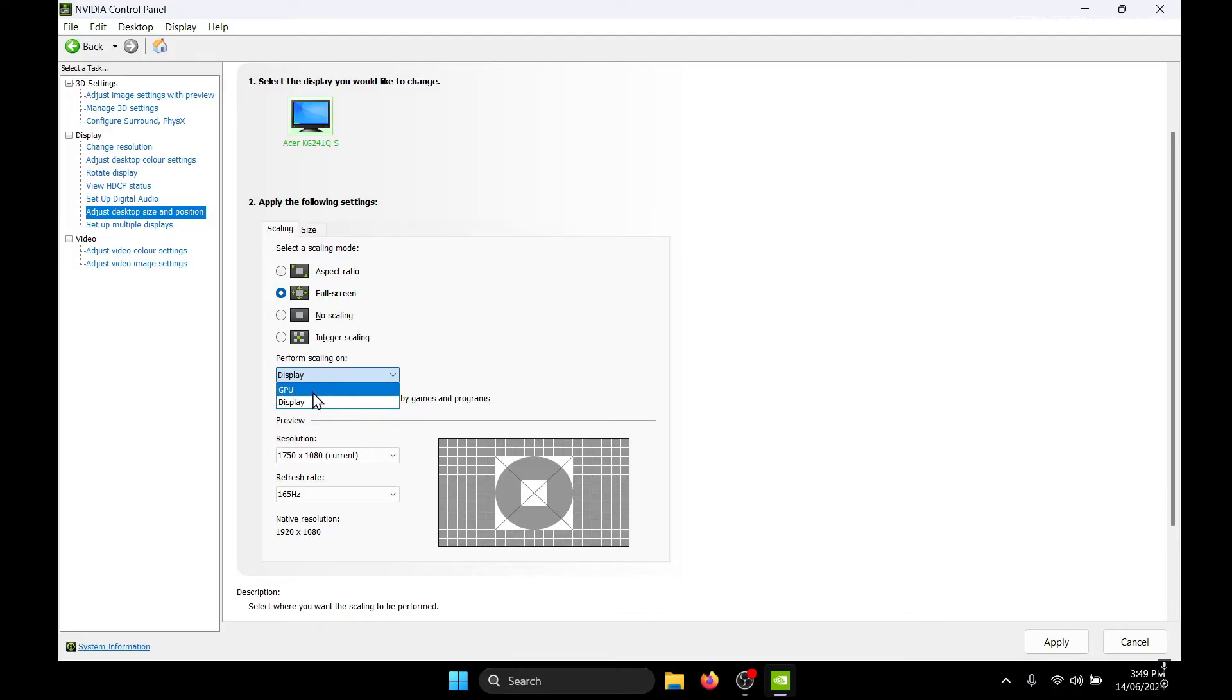It will mess up your FPS and reduce your performance, so make sure that this is set to display.